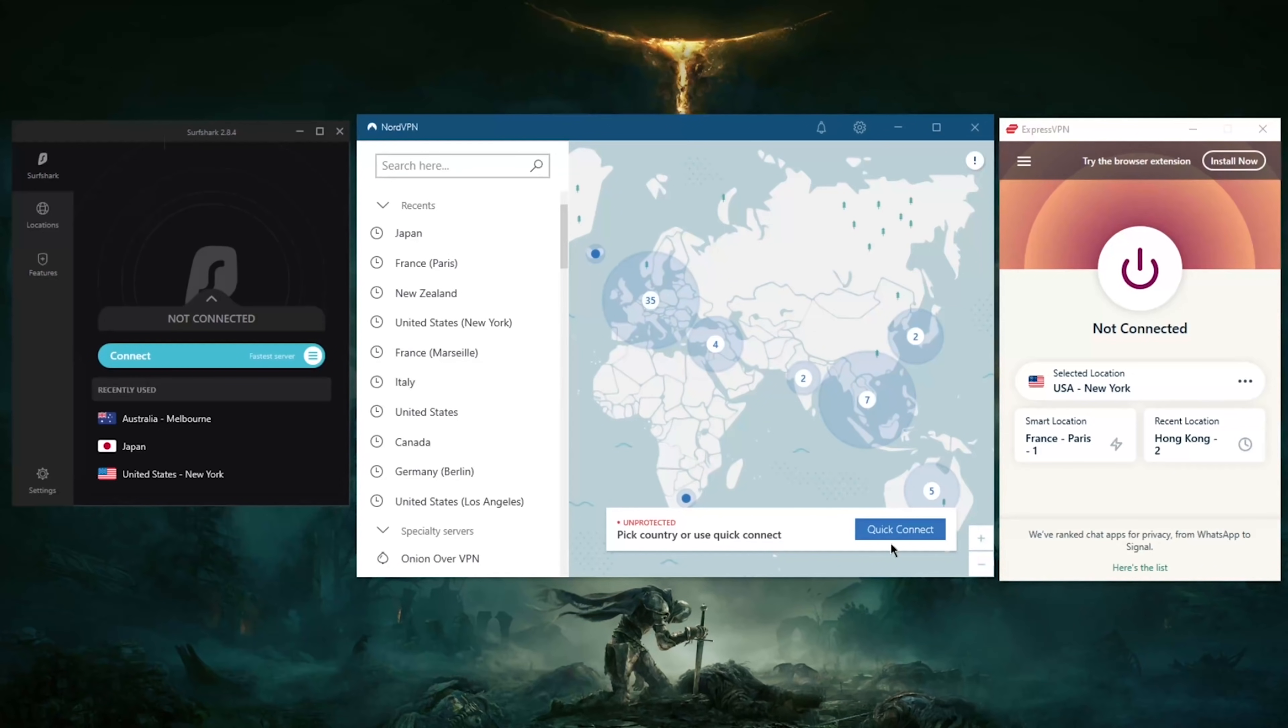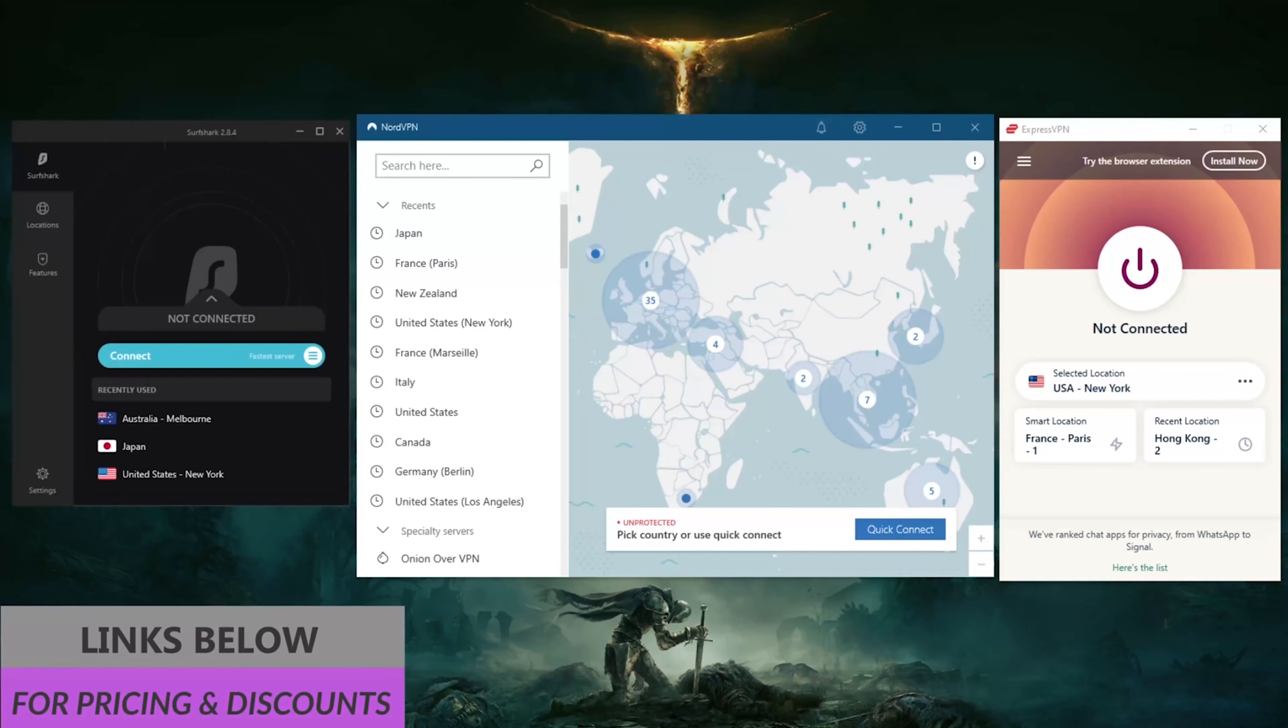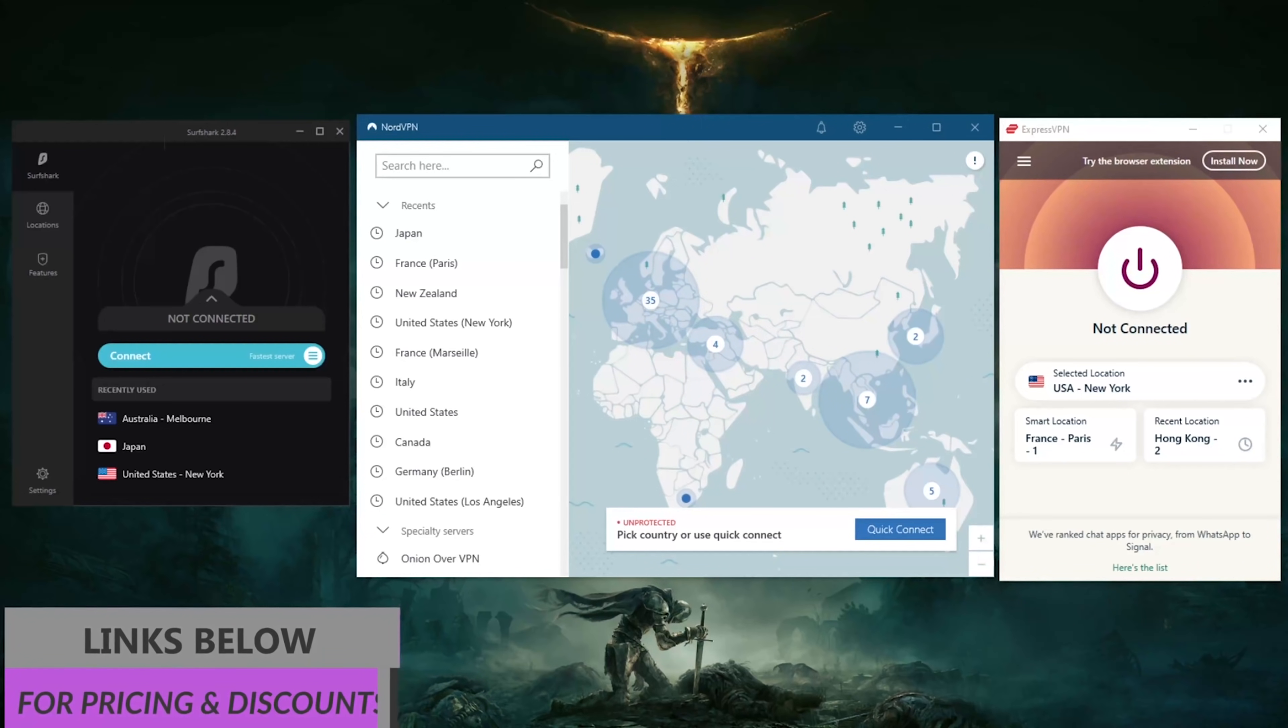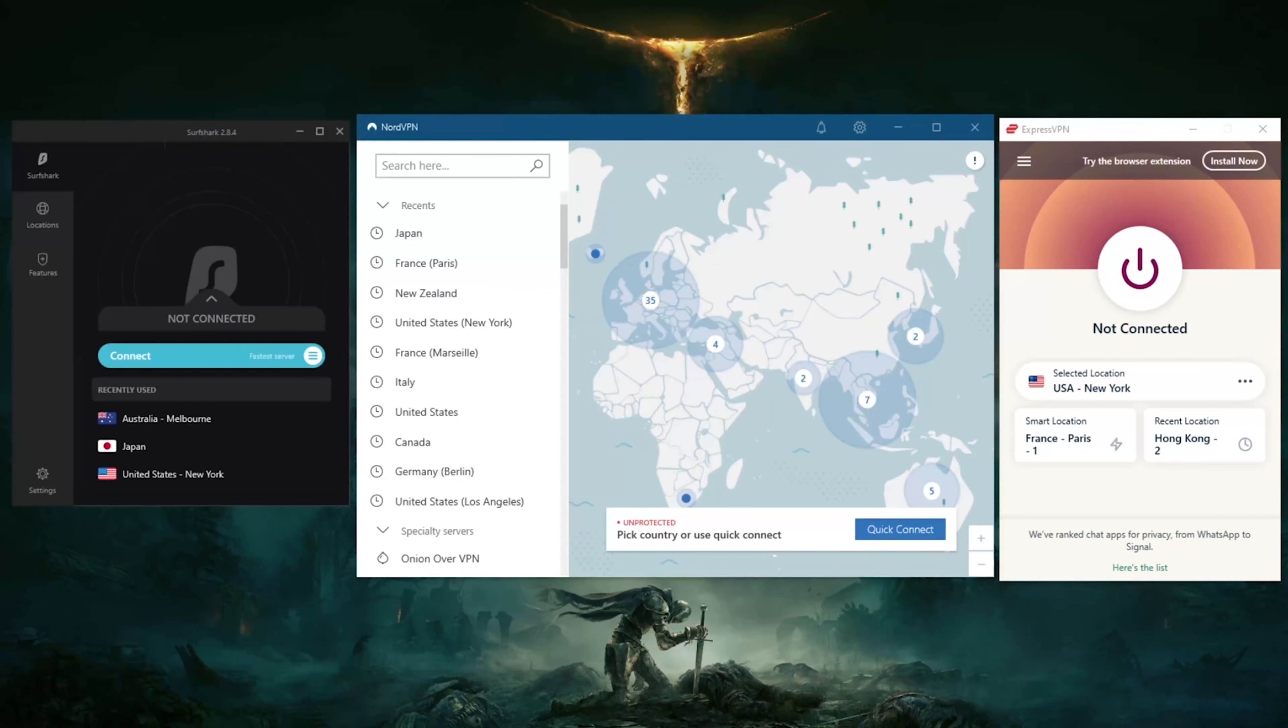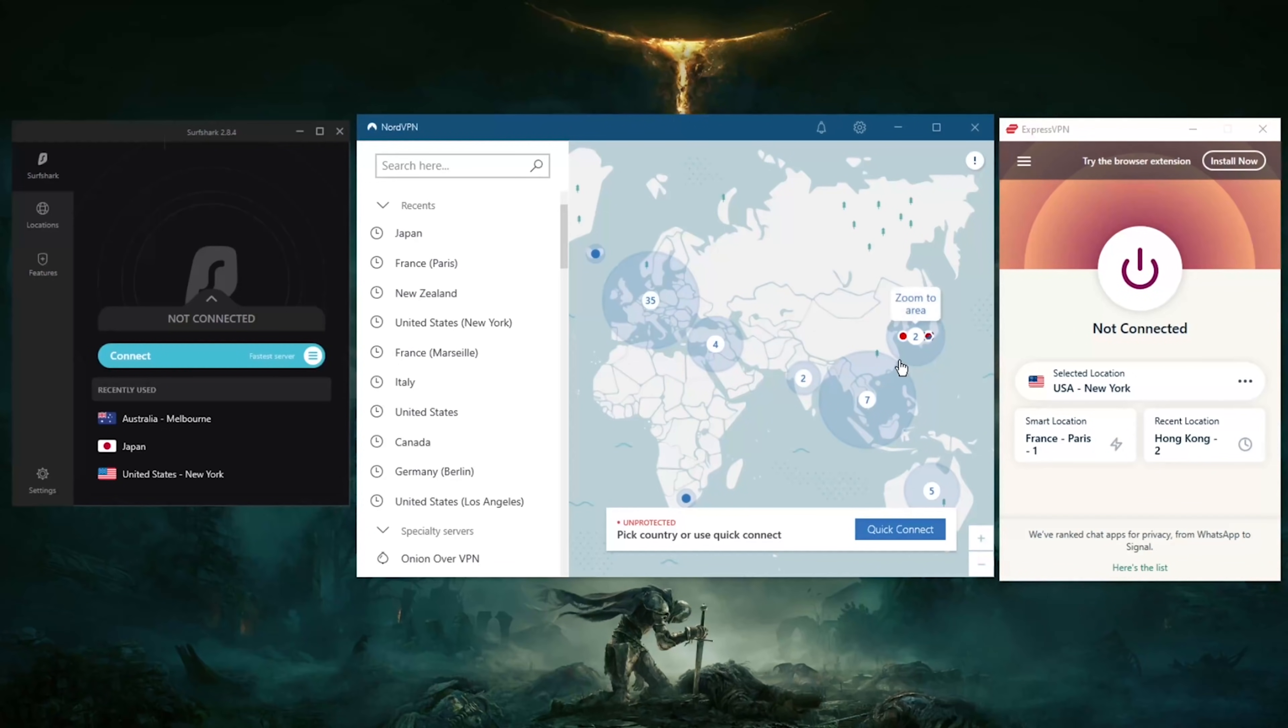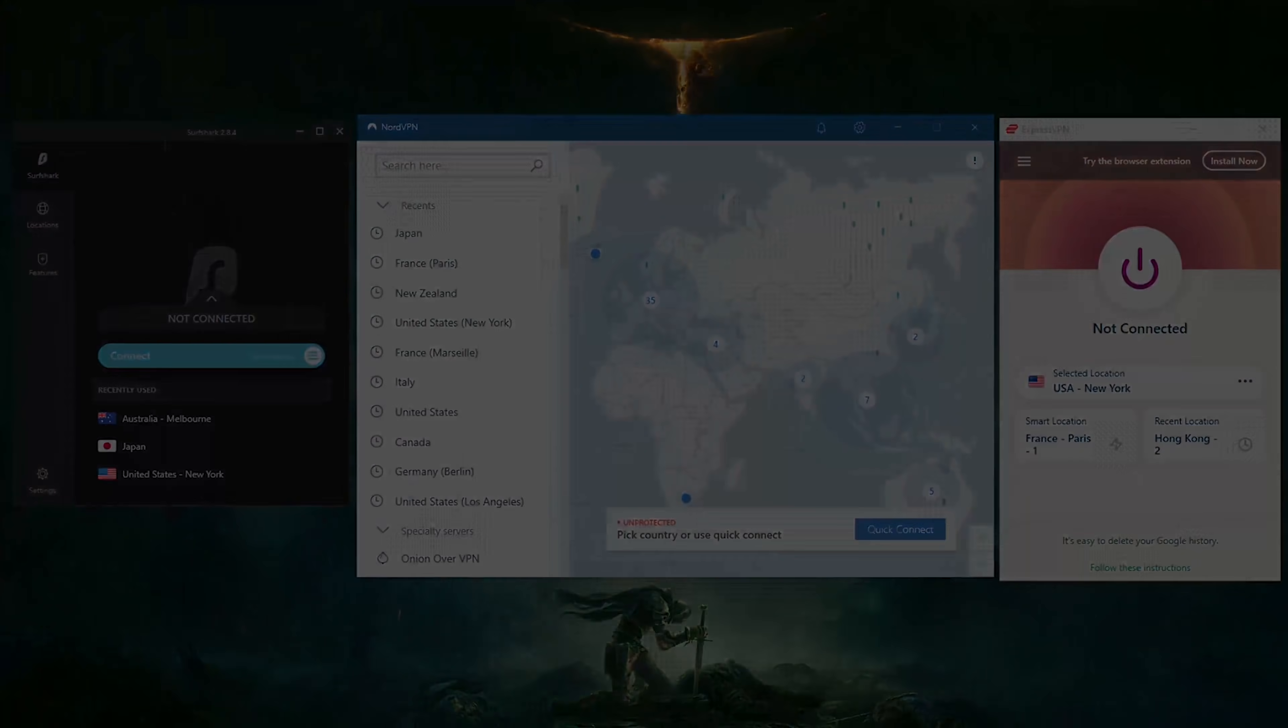That's really about it. If you're interested in any of these VPNs, you'll find links to special deals and discounts in the description down below. Besides that, you'll also find the reviews, so I would really recommend checking out the reviews. I'll brief you about the privacy policy, speed, streaming, torrenting capabilities, as well as security and features, and you'll know exactly what you're getting yourself into before getting yourself a subscription. Besides that, thank you very much for watching and I'll see you guys in the next video.